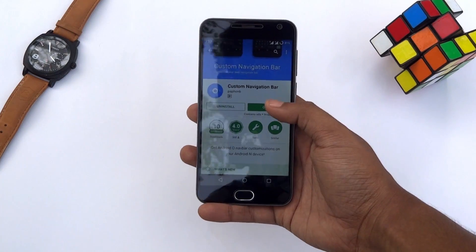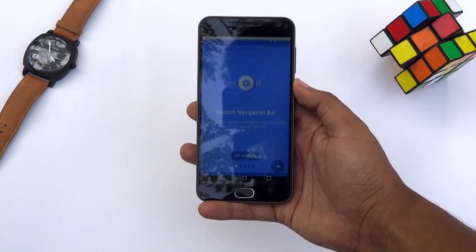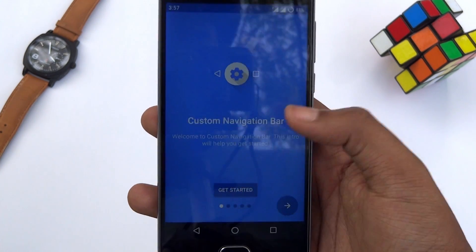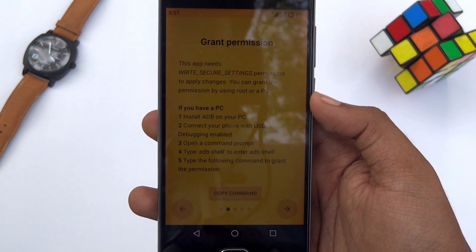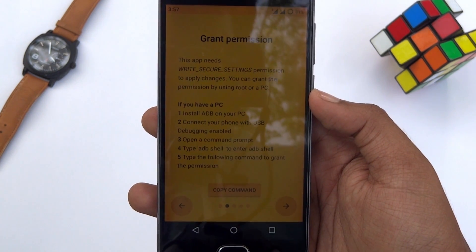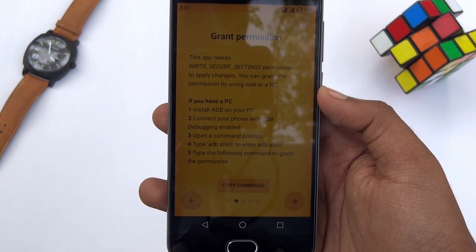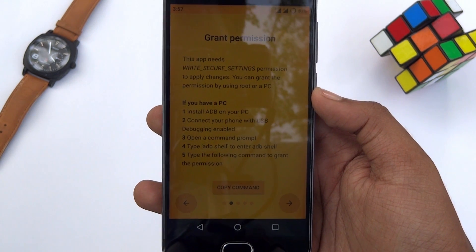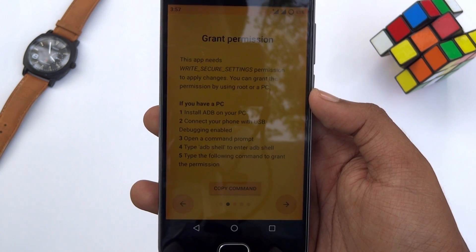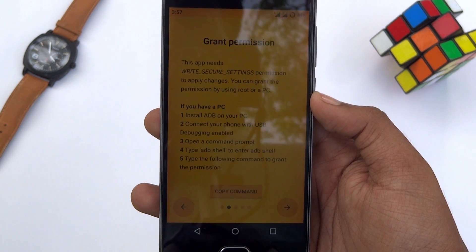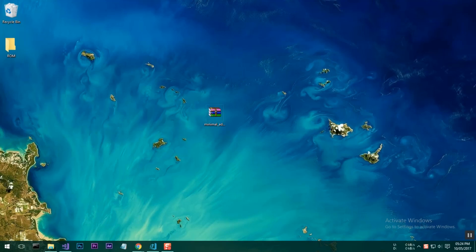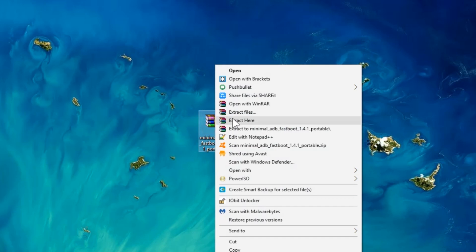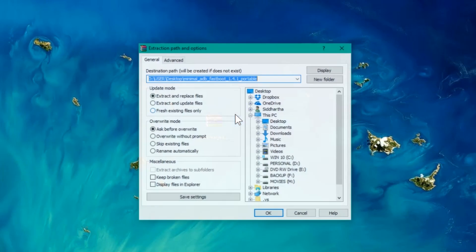Now open the app you have just installed and tap on Get Started. Now here's the tricky part: this app needs one additional permission via ADB in order to apply changes that allow for navigation customization. For that, switch to your computer and download this minimal ADB zip file from the link given in the description below.